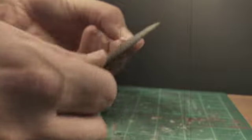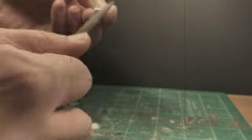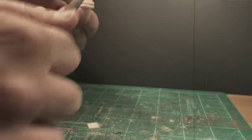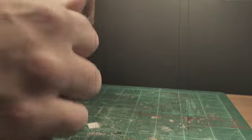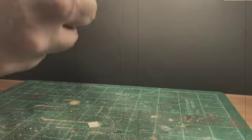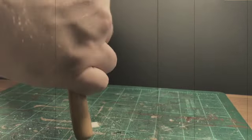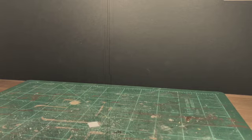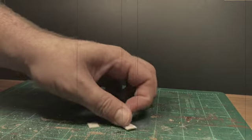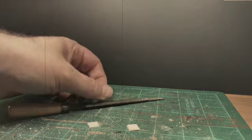After this, the modeller then uses a small file to slightly bevel and smooth the edges and corners. This technique is also used on the square for the top of the column.